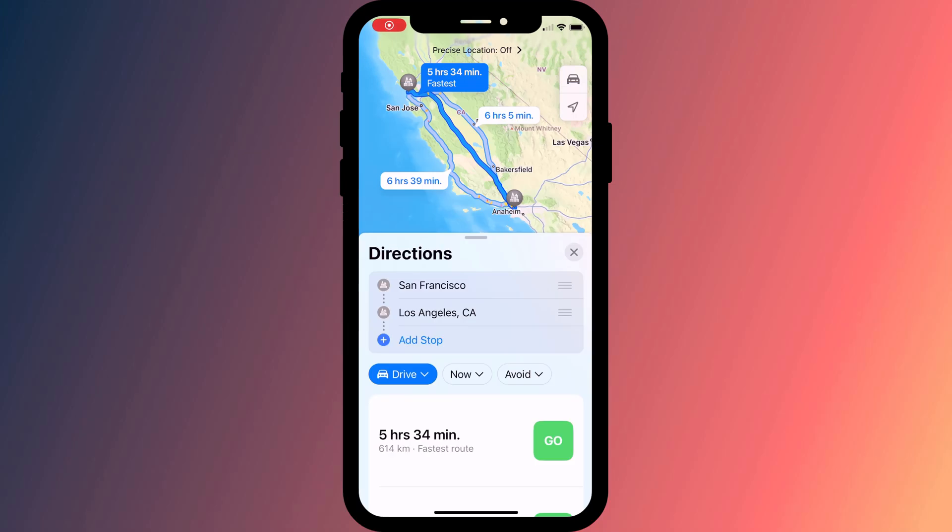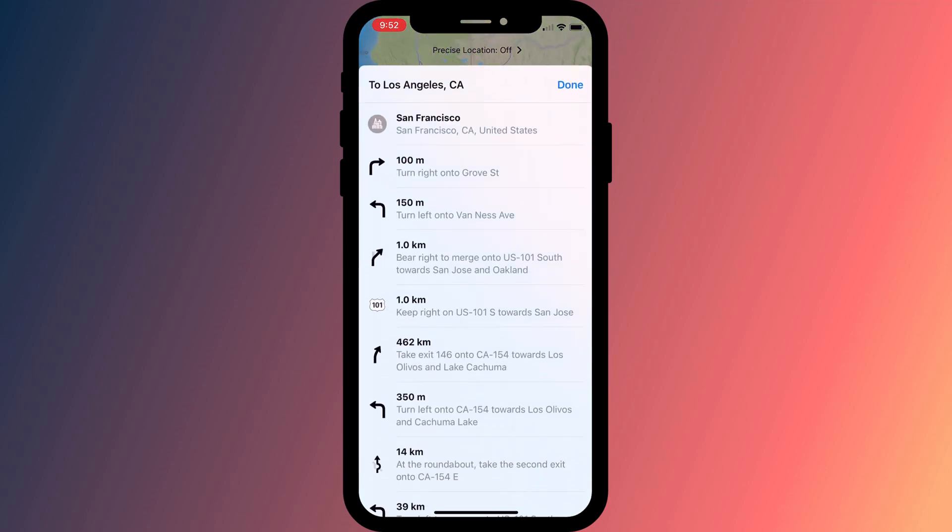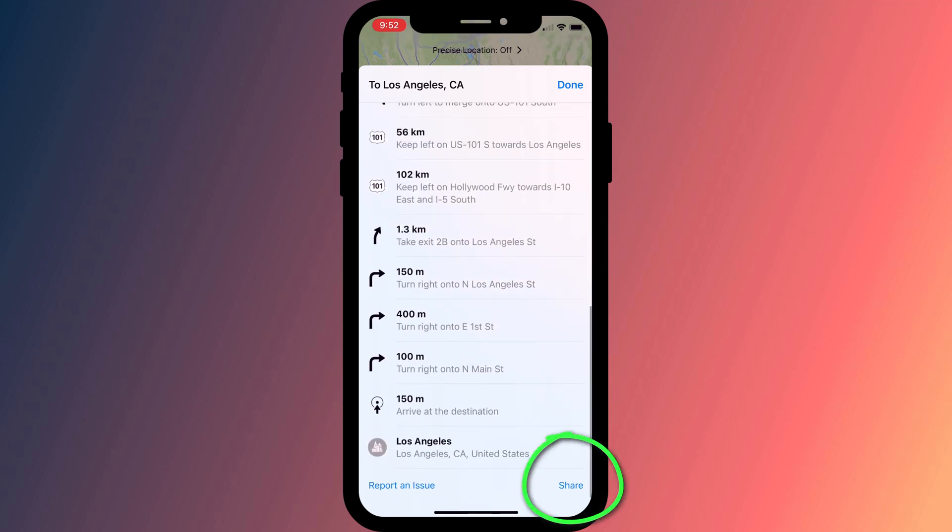If you want to send directions from your iPhone to someone else's phone you'll need to choose your route if you have more than one option. Tap on it to view the individual directions and scroll all the way to the bottom of the screen to find the share icon.